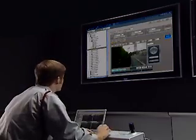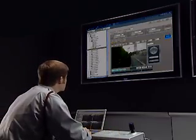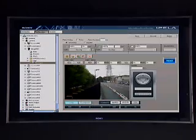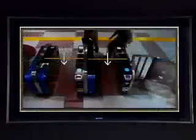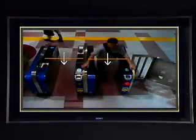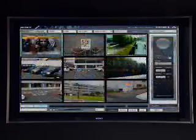In addition, the DIPA solution does not require complicated training. Because of the intuitive setup and monitoring interfaces, the learning curve for the system is very short.